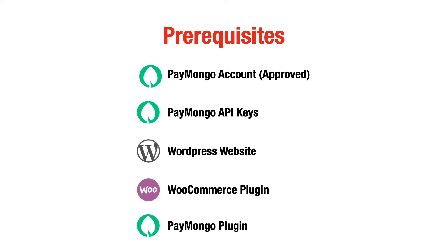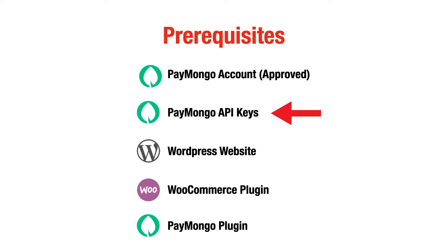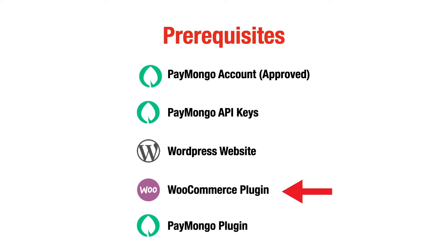The very first thing we need is a PayMongo account and it has to be approved because without that we won't be able to get the API keys. The next thing we'll require is the API keys. I'm assuming you already have a WordPress website set up, the standalone site not wordpress.com. Next we're going to need two plugins: the WooCommerce plugin and the PayMongo plugin.